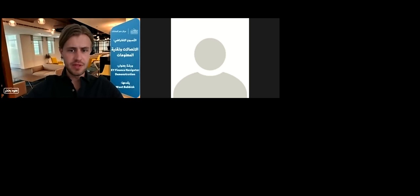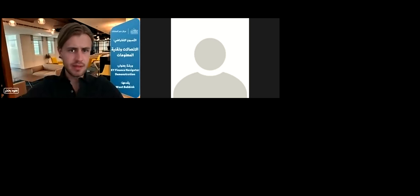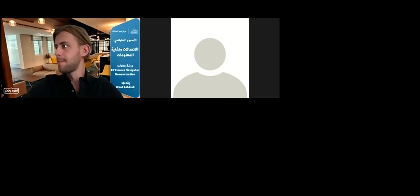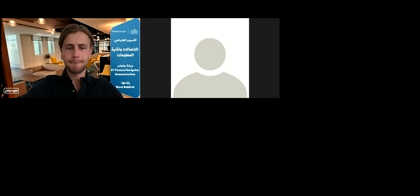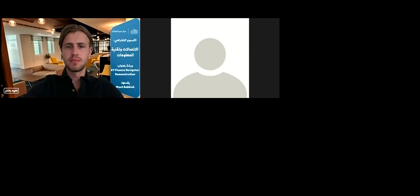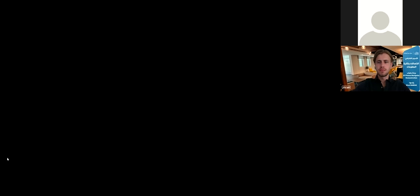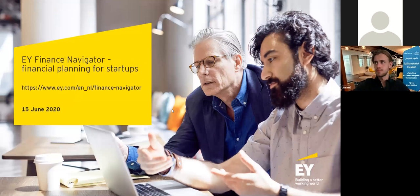All right, it seems to work now, let me share my screen again. All right, that should be better.